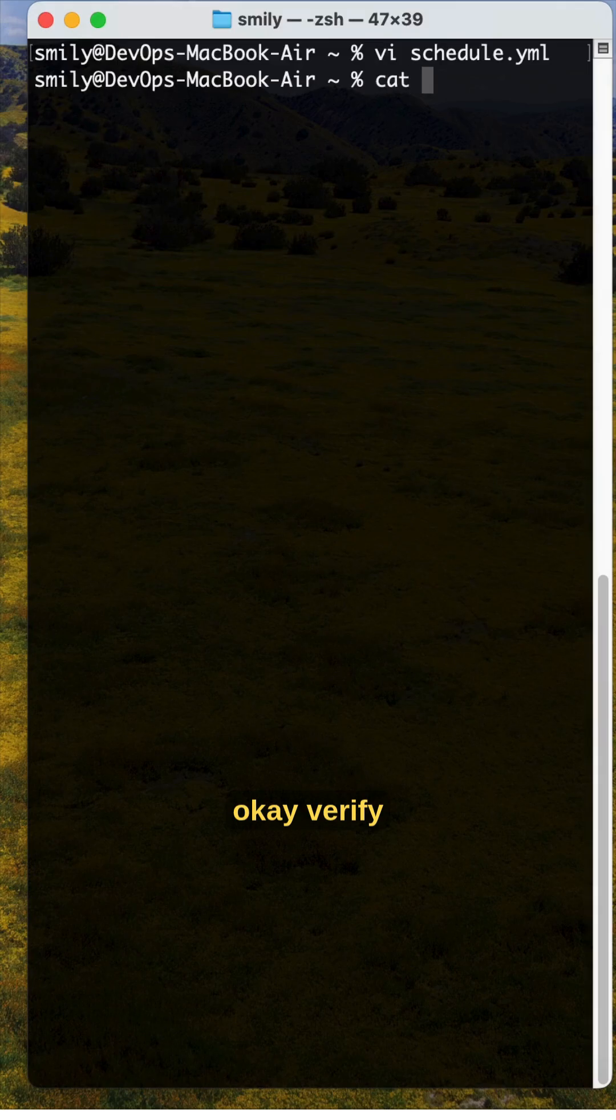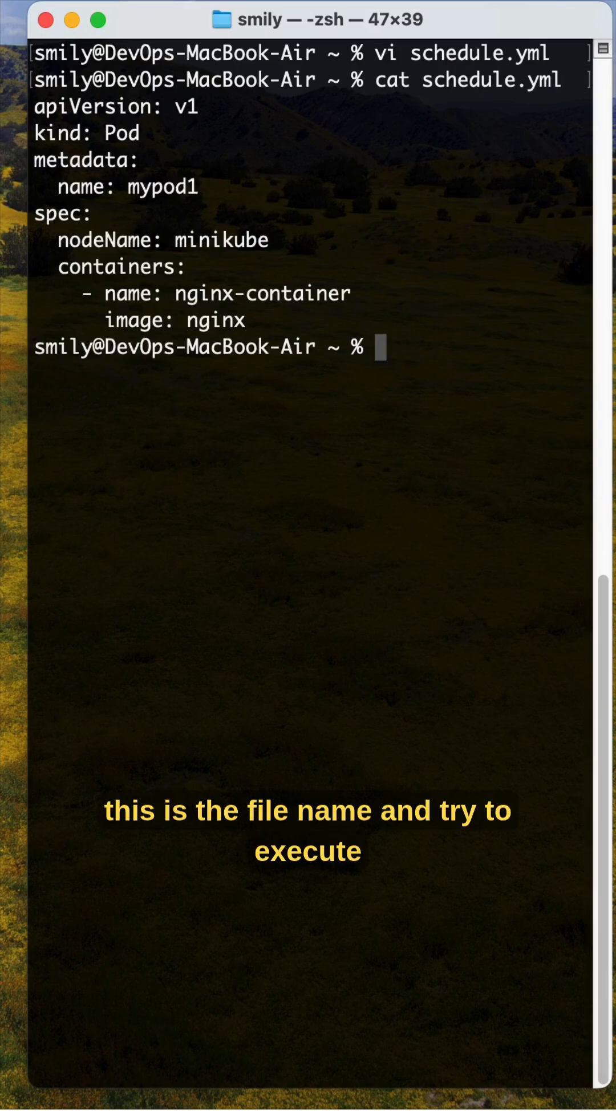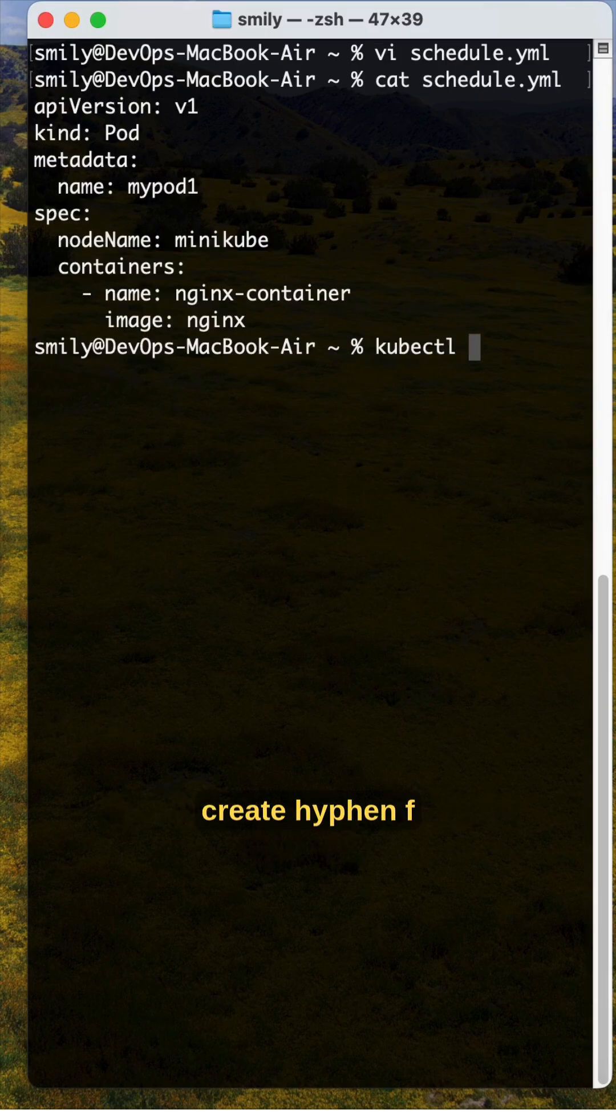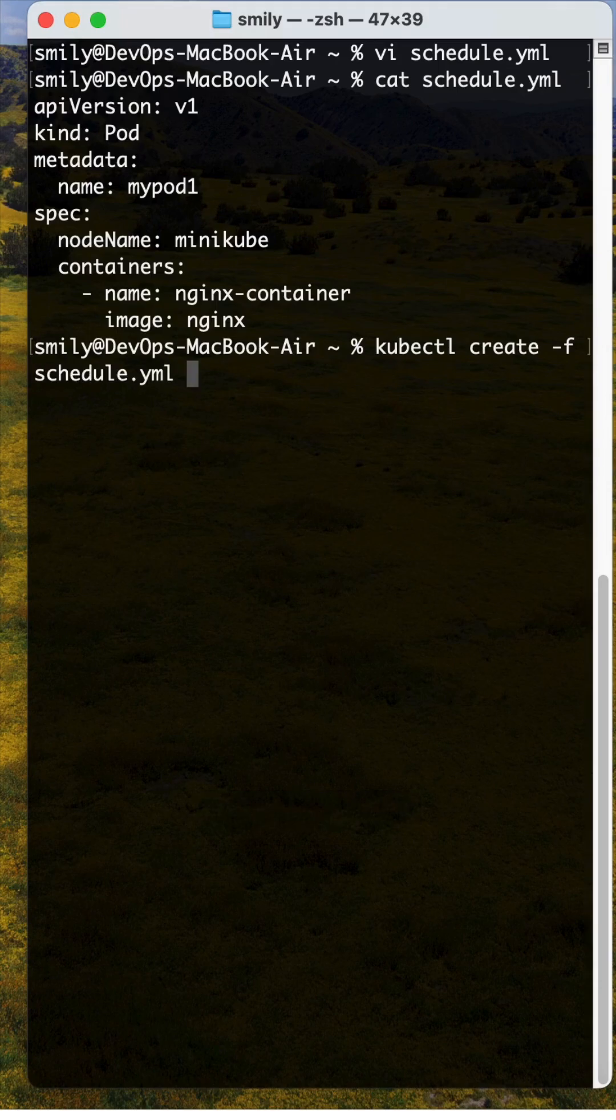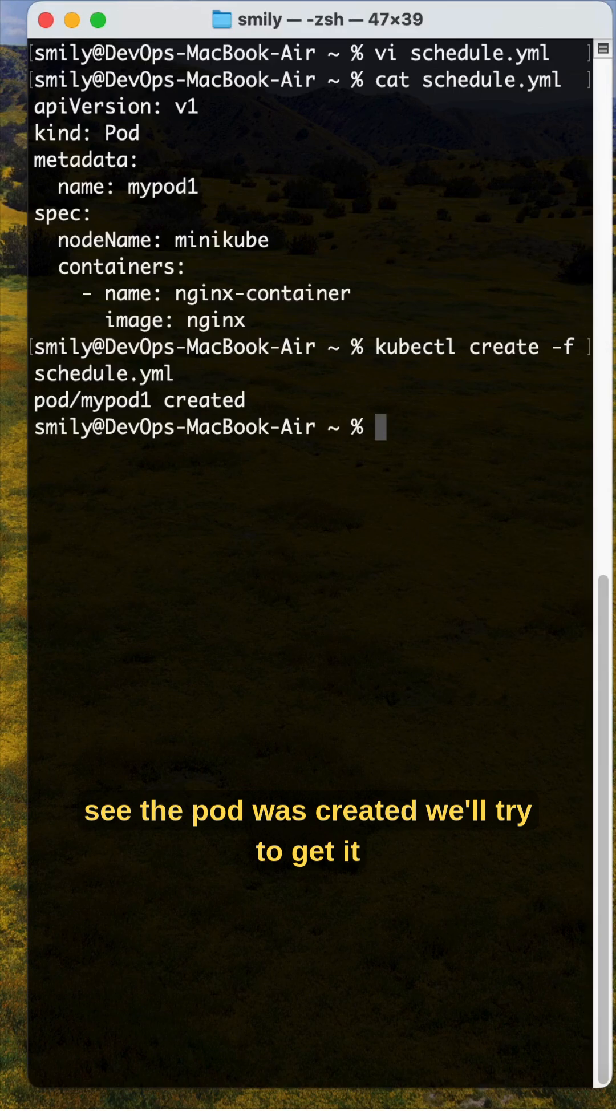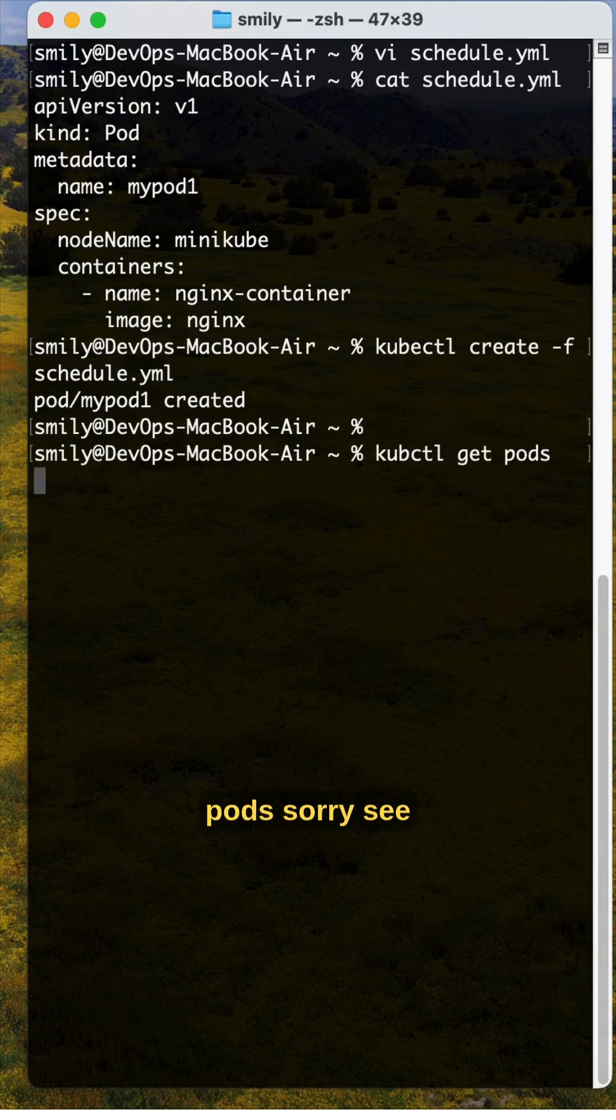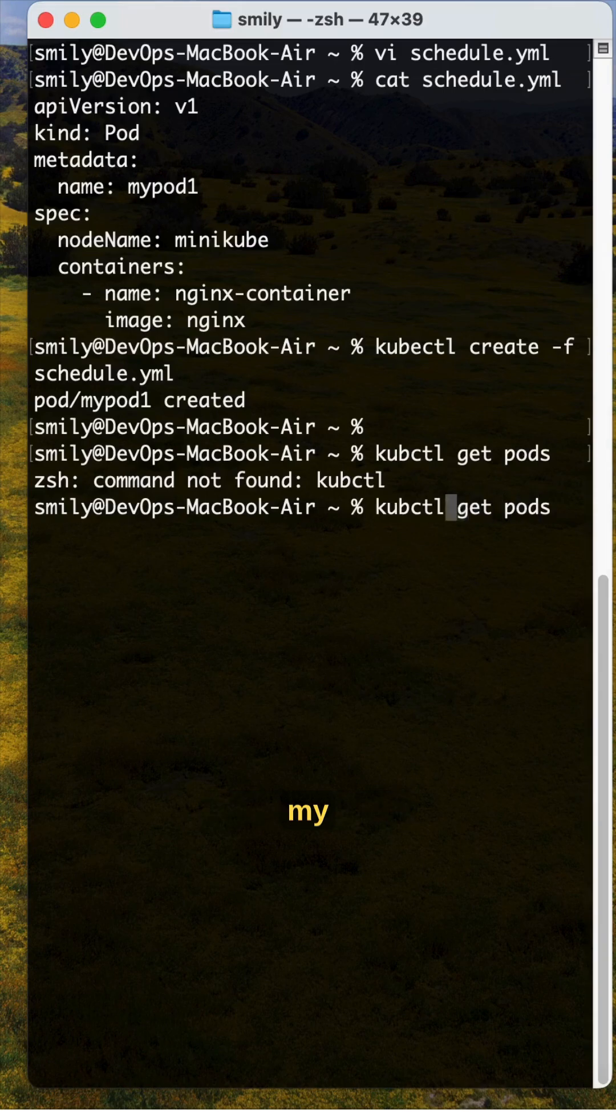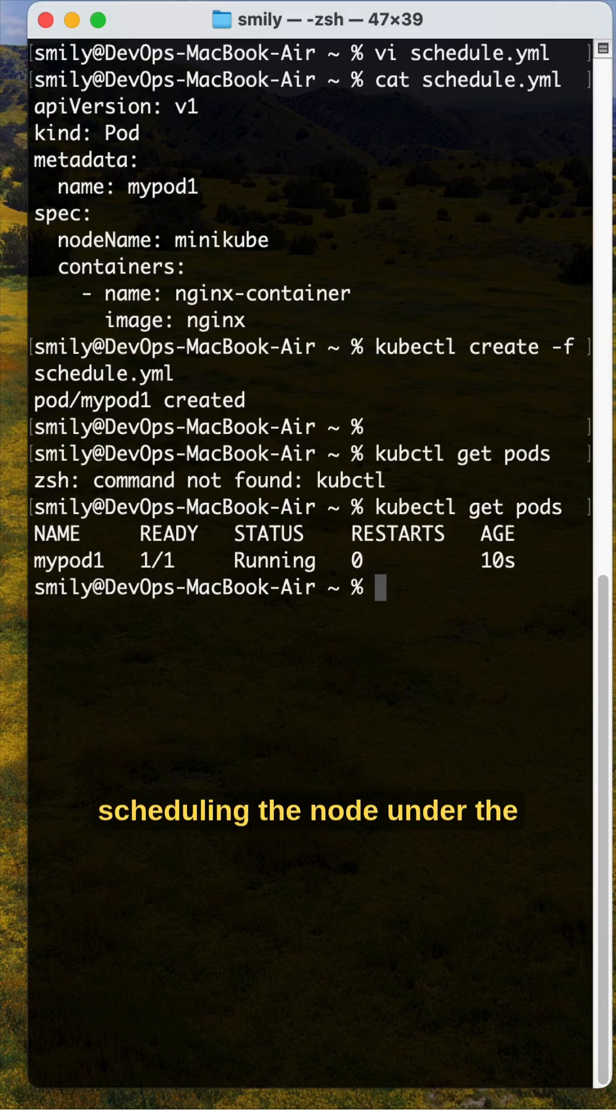This is the file name. Let's execute kubectl create -f pod.yml. The pod was created. Let's try to get it with kubectl get pods. See, my pod is running. This is how we manually schedule a pod on a node under Minikube.